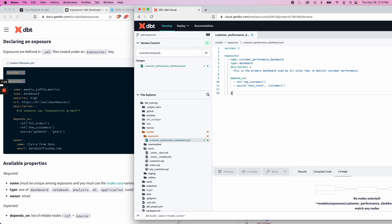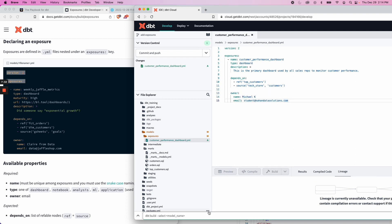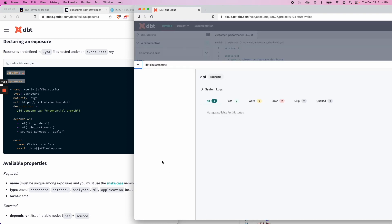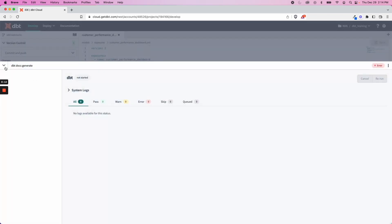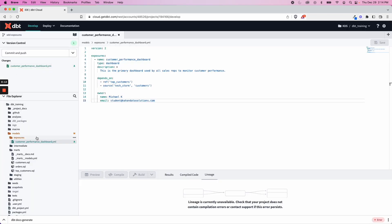Lastly, we'll put an owner. So now we have this here. What do we do with this? Well, like I mentioned, most of this is for documentation purposes. So if we go dbt docs generate and generate our new documentation, depends_on a score named text or customers, which was not found.